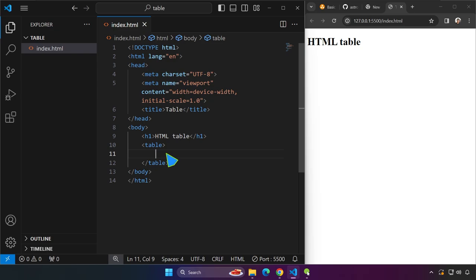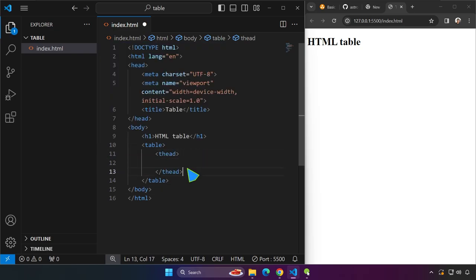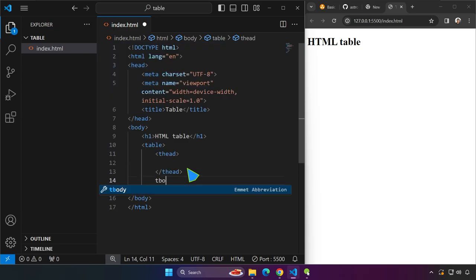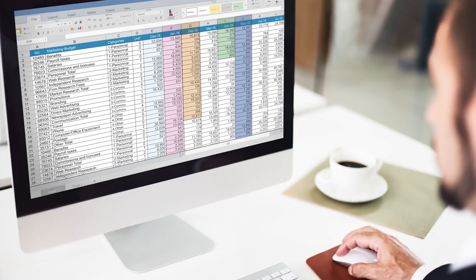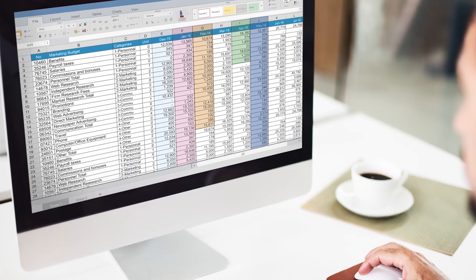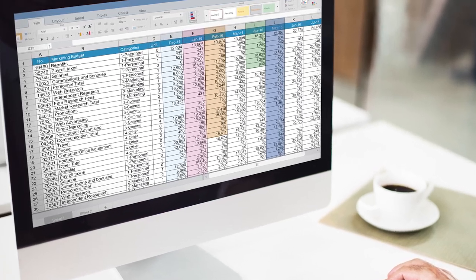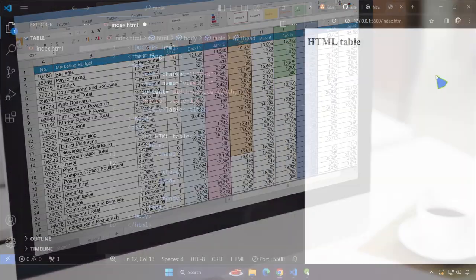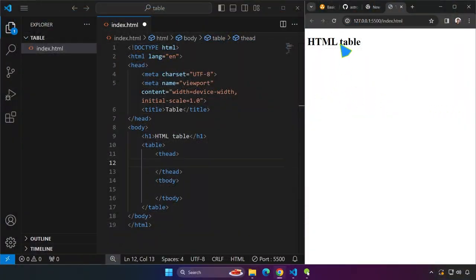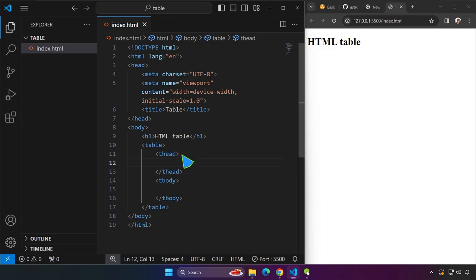So it has two major parts: thead as well as the tbody. For the thead we can create here a row. Remember that the table just like Microsoft Excel is composed of rows and columns. Now under thead we can actually create a row which is going to be the tag tr or table row.